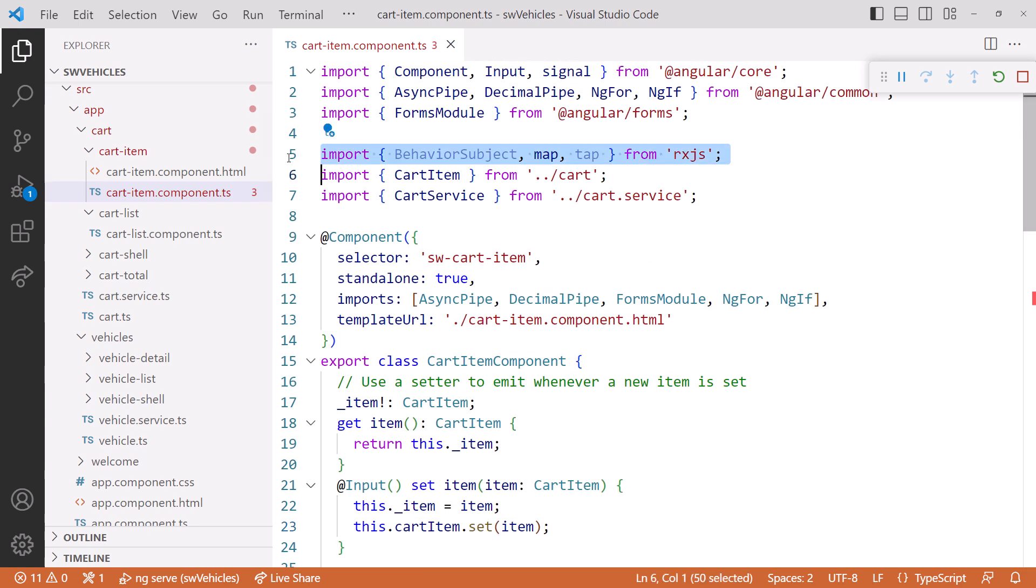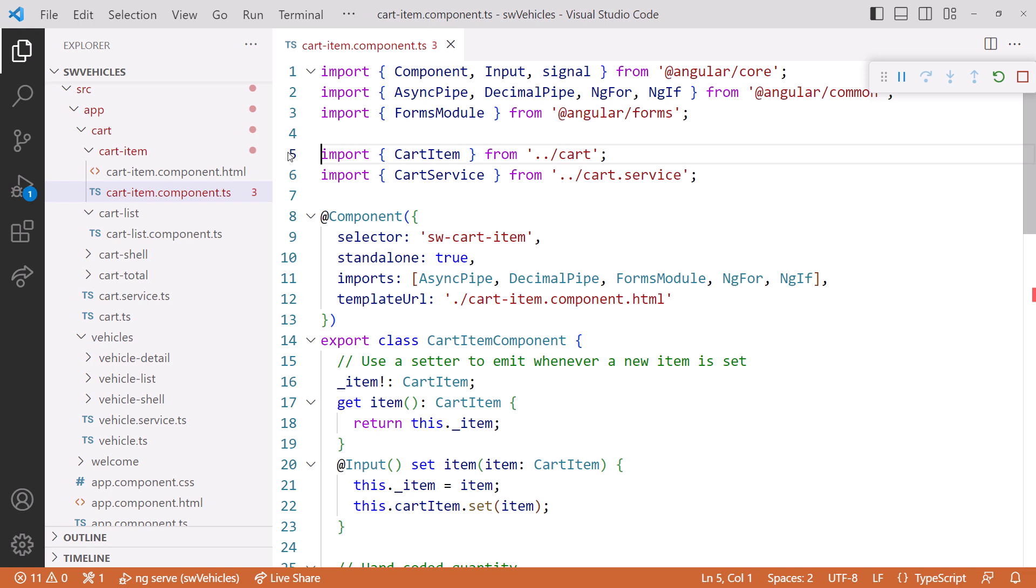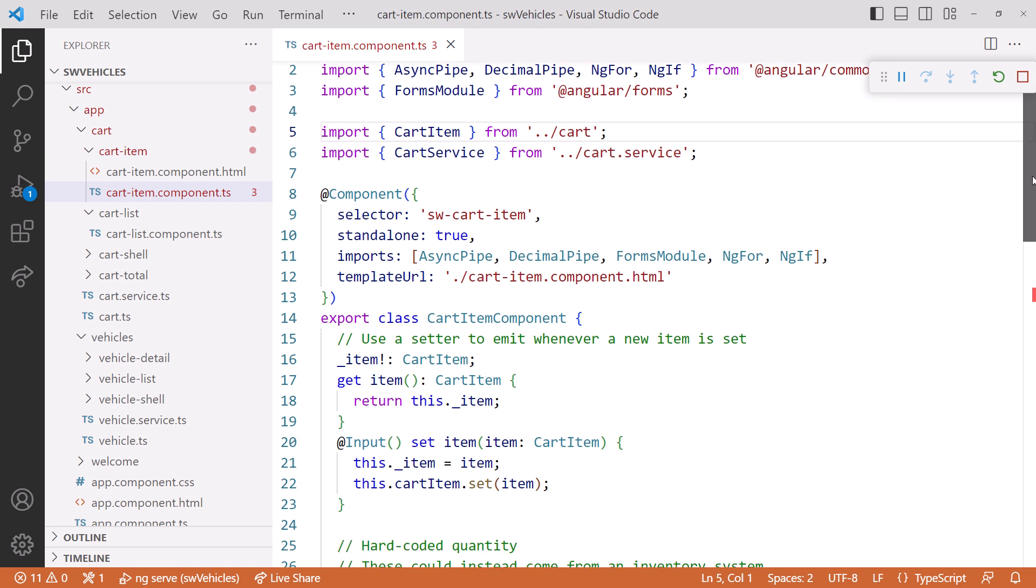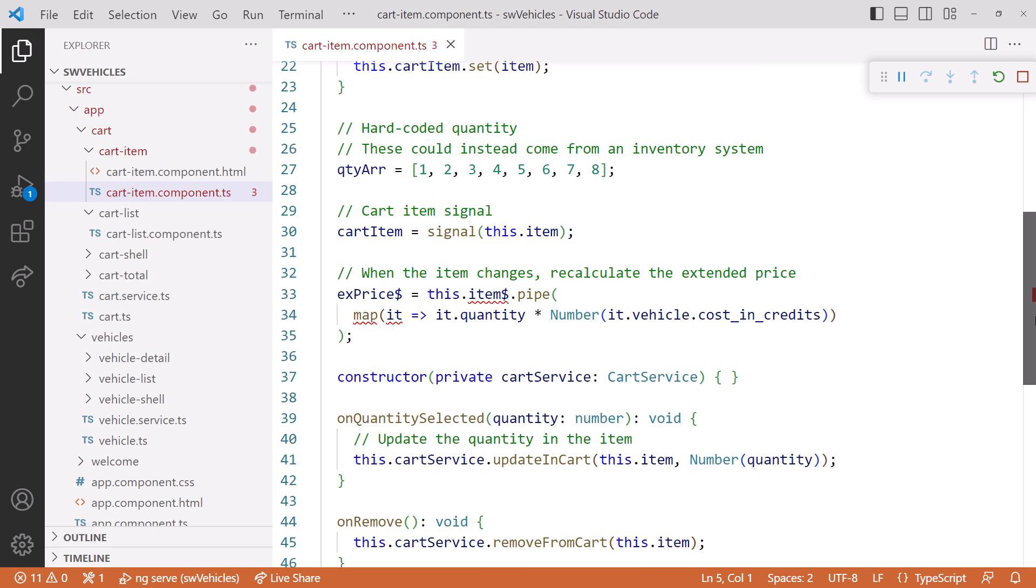Scrolling up, let's delete our unused imports. We are no longer using RxJS in this component. Scrolling back down.